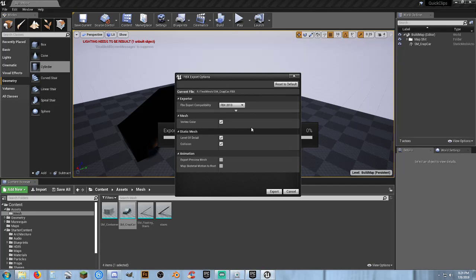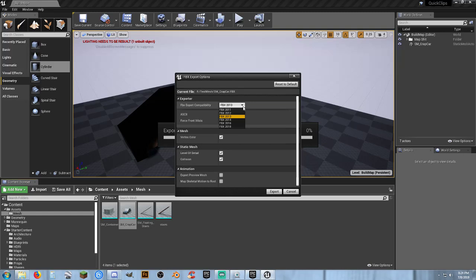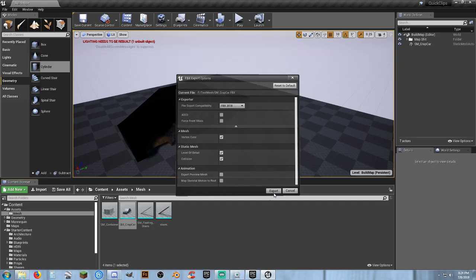I'm going to change the FBX setting to 2018. It doesn't really matter. You don't have to. Leave all this the same. And I'm going to select export. Import.